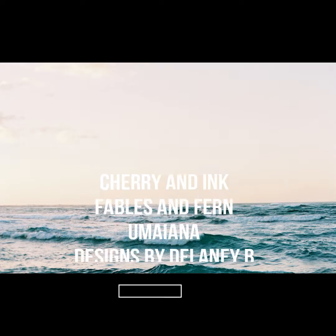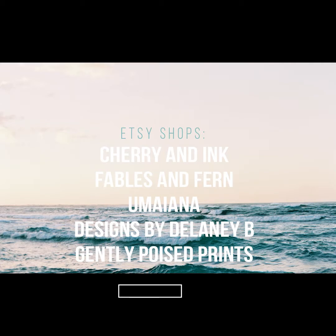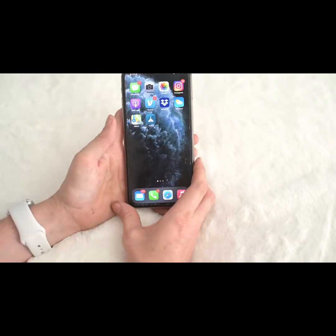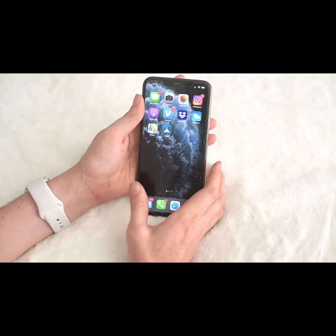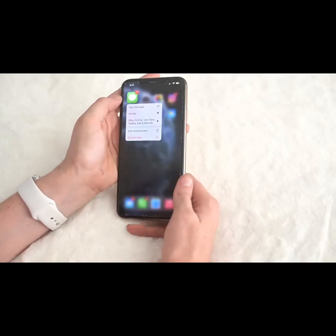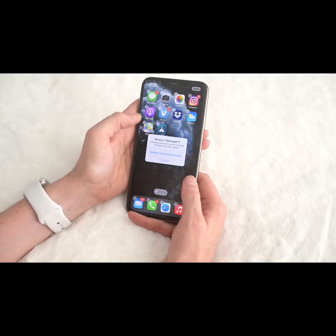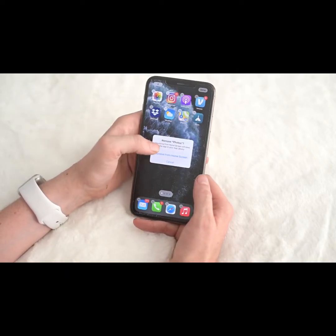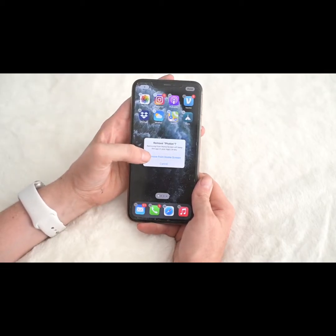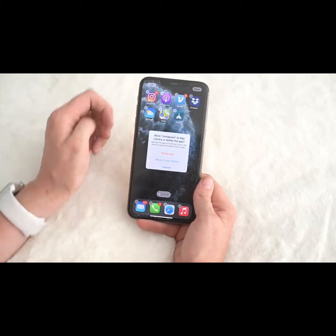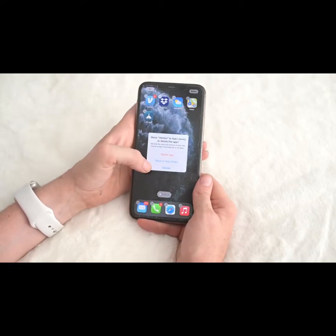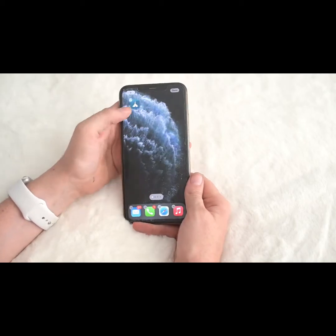Step two is going to be to remove everything from your home screen. If you remember from the first video, they have the App Library if you swipe all the way to the right. We're going to put everything into the App Library. If it's an app that can't be removed, click 'Remove from Home Screen.' If you downloaded it, choose 'Move to Library.' Move everything to the App Library so you have a blank canvas to start with.